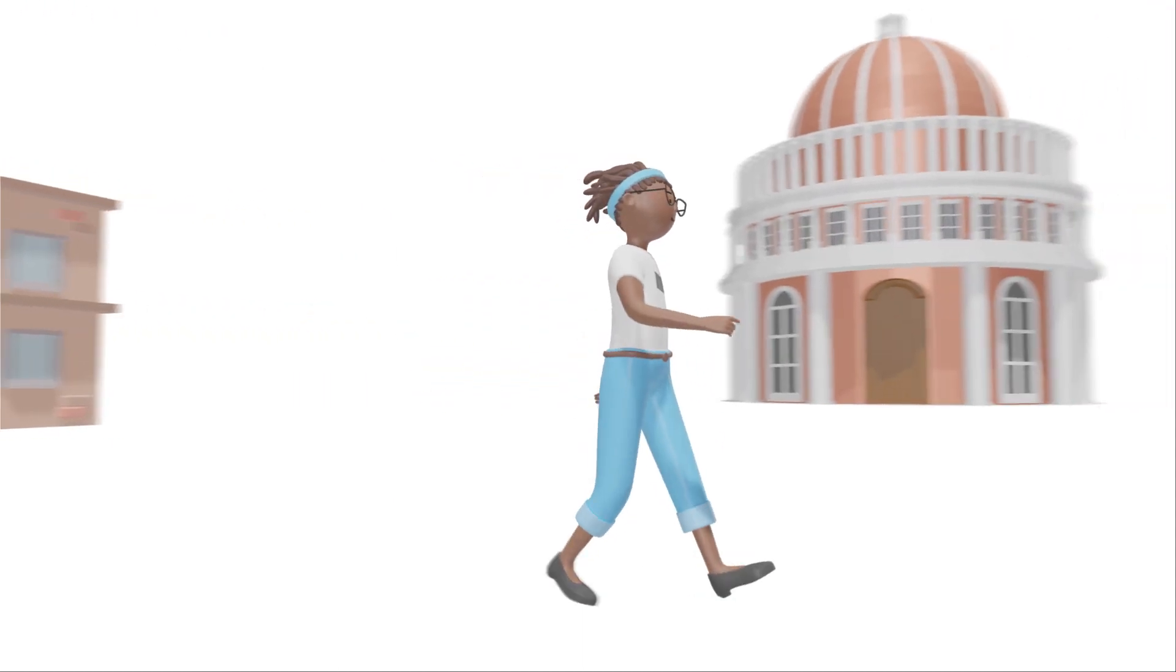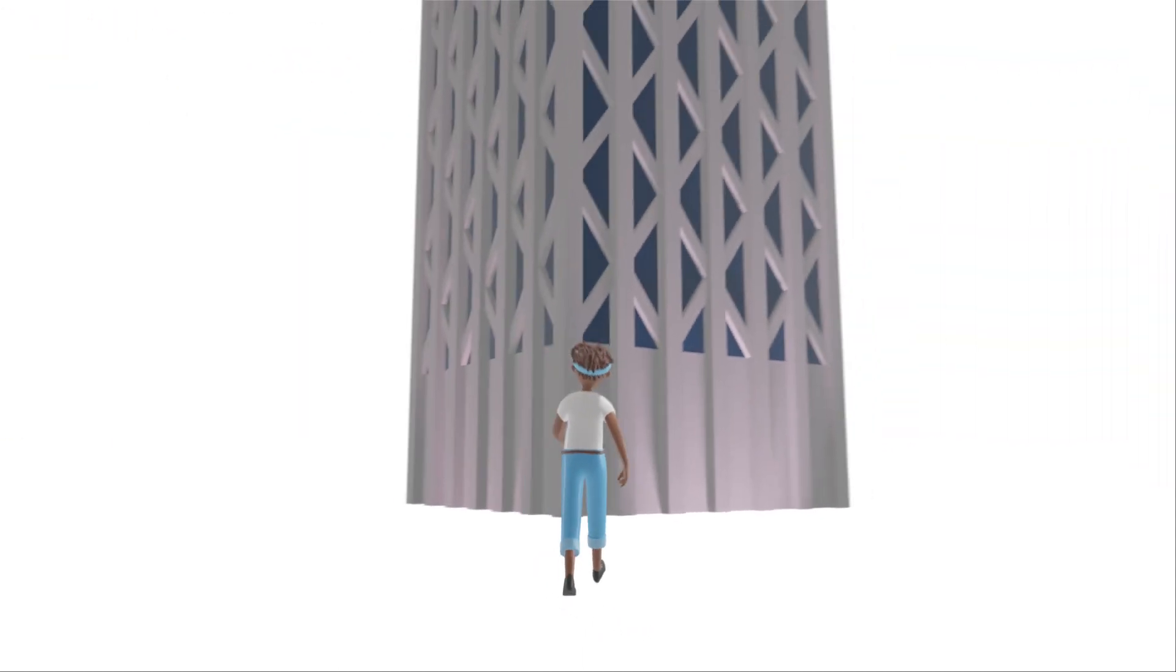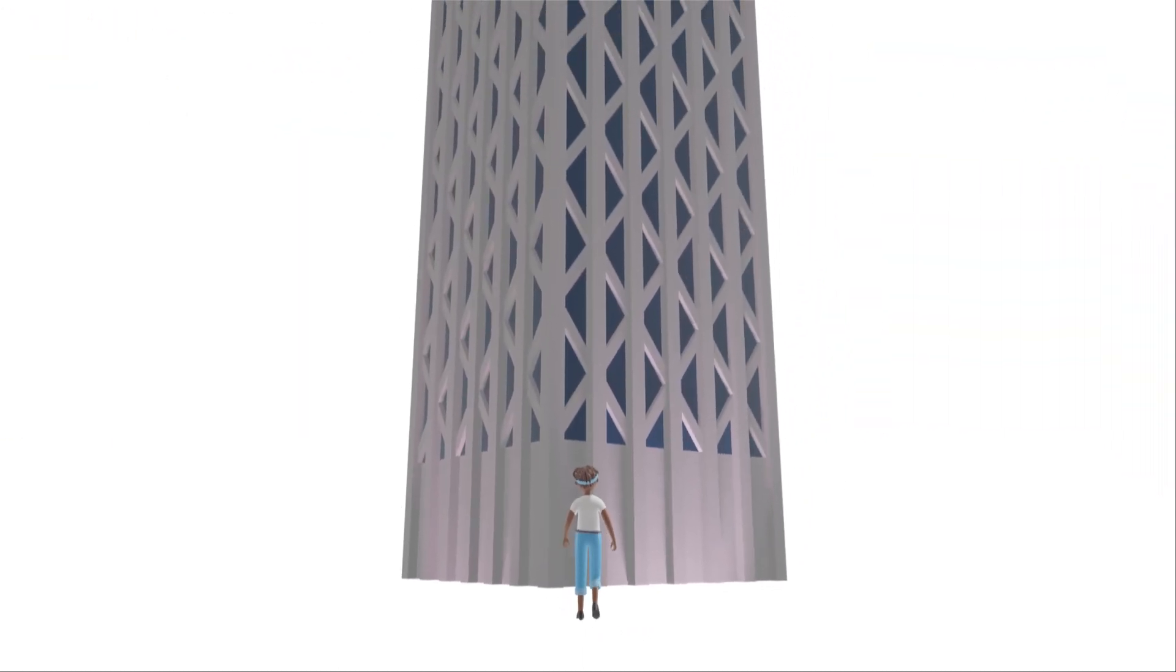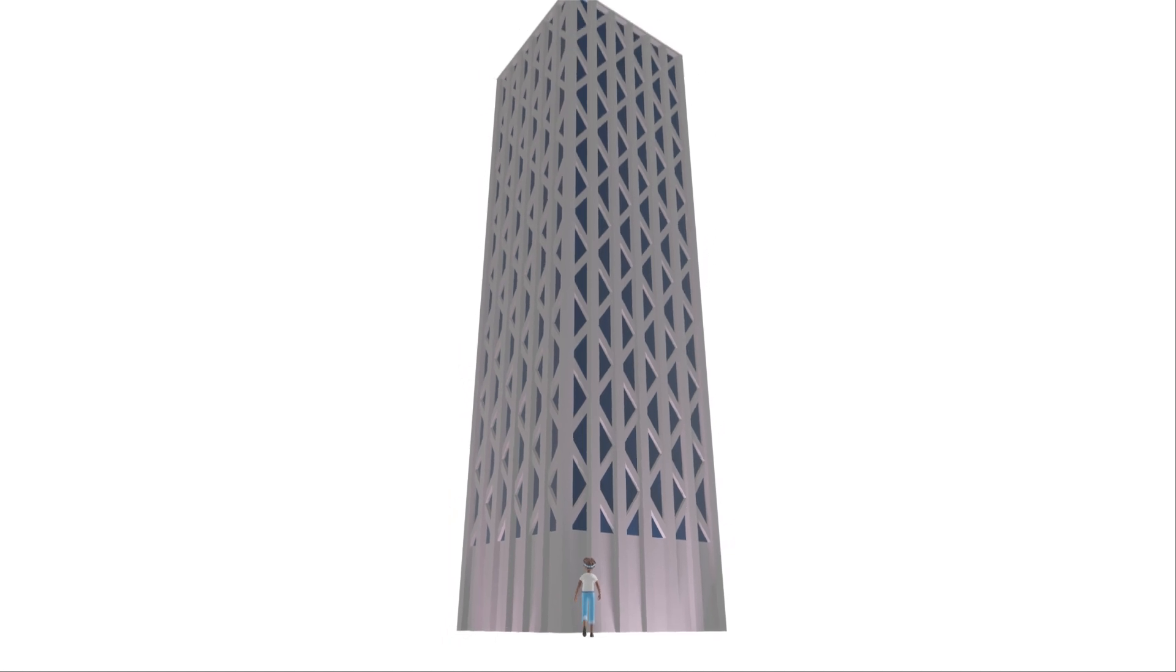It follows participation in STEM from primary and high school, higher education, graduation, through to the workforce and into leadership.